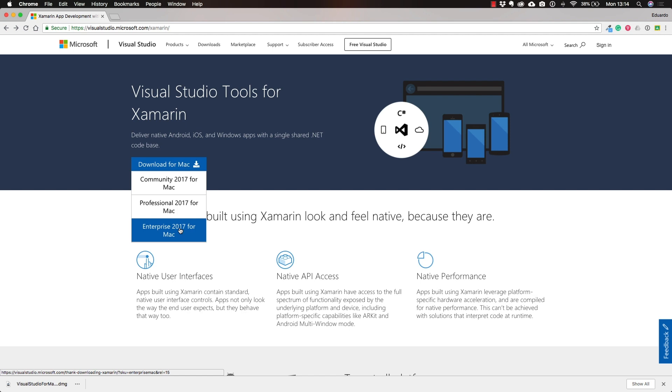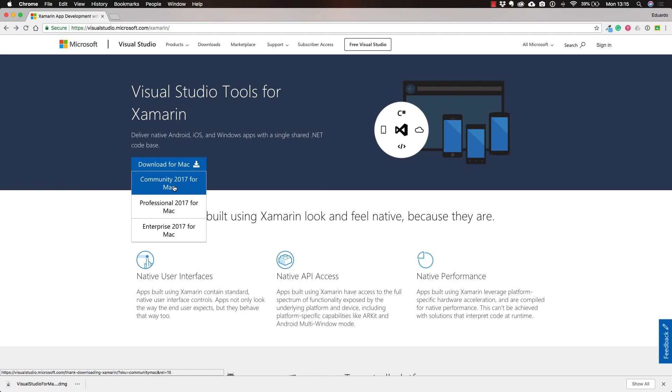The difference between Community, Professional, or Enterprise is going to be based on your email account. If you download the Community edition and then log in with an account that has purchased Enterprise, Visual Studio is automatically going to be updated to Enterprise. It just unlocks some functionality. Go ahead and download one of these options. I suggest you start with the Community edition, which is going to be more than enough.